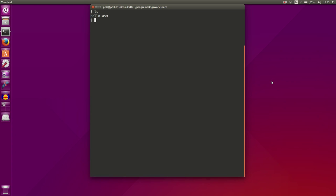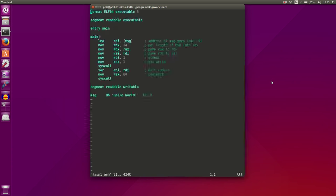So we have our Hello World program, and what we're going to do is copy it. We're going to copy our Hello World and create a phasm1.asm. So now we have a copy of our program. Let's open it up, and this is our familiar Hello World program.